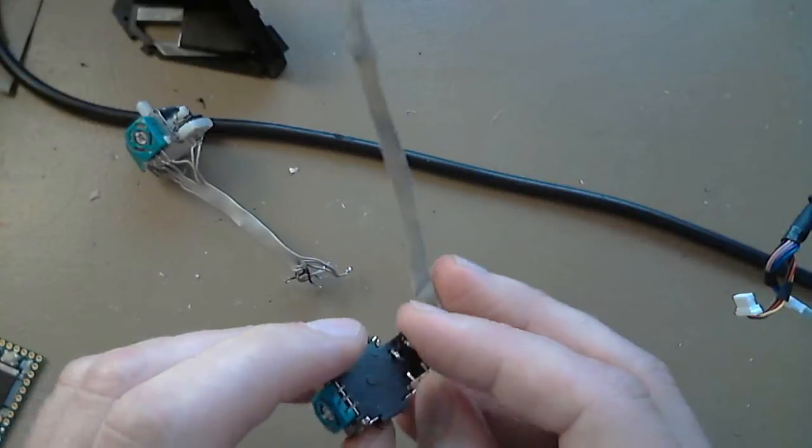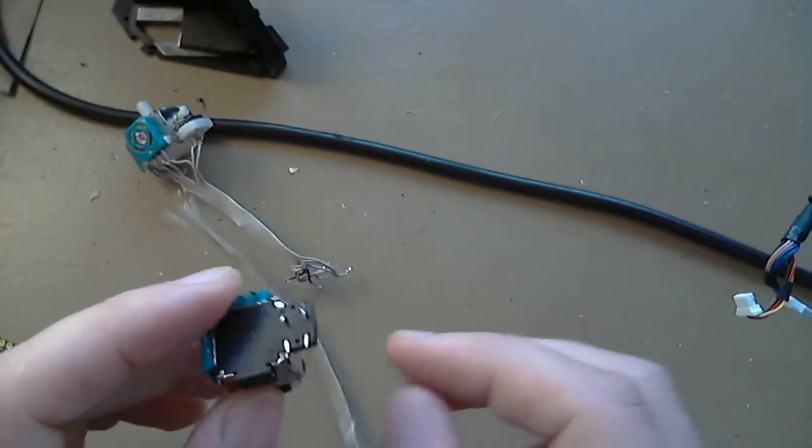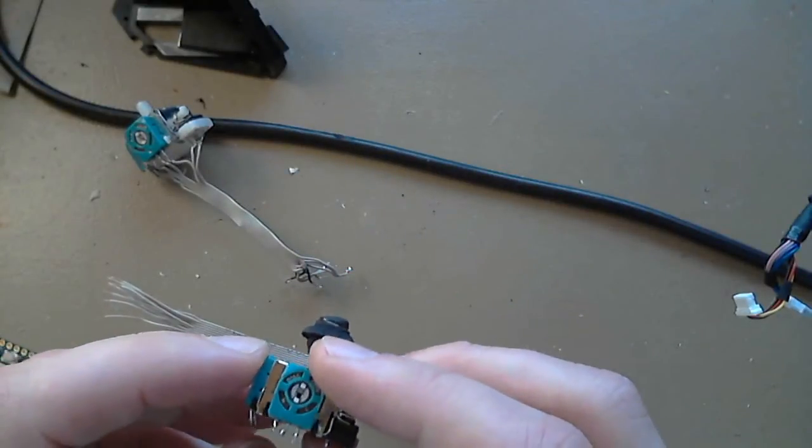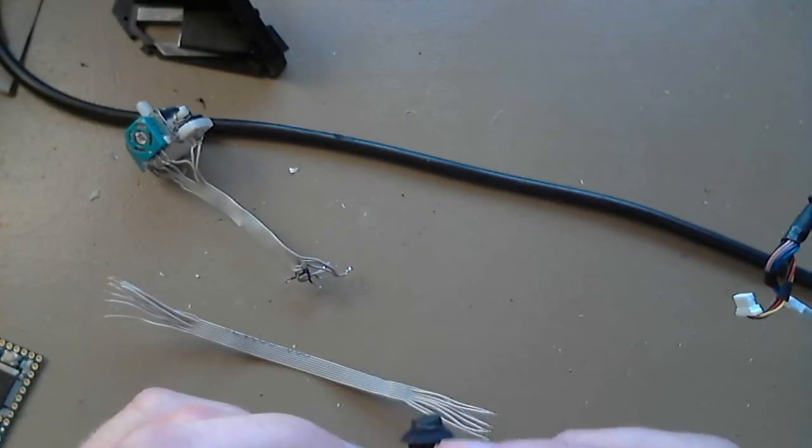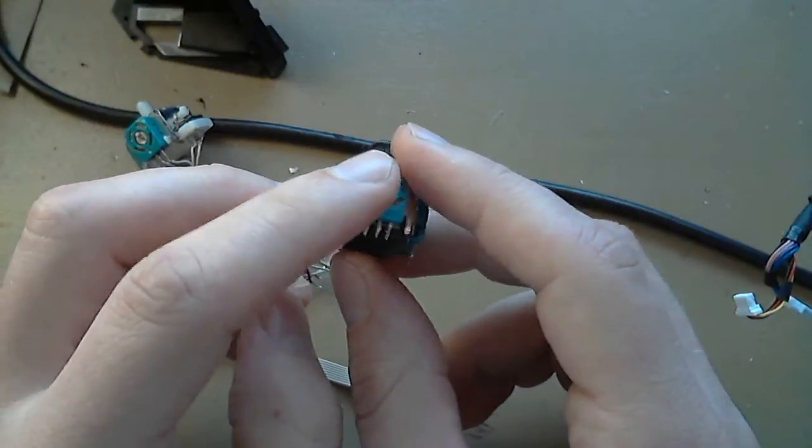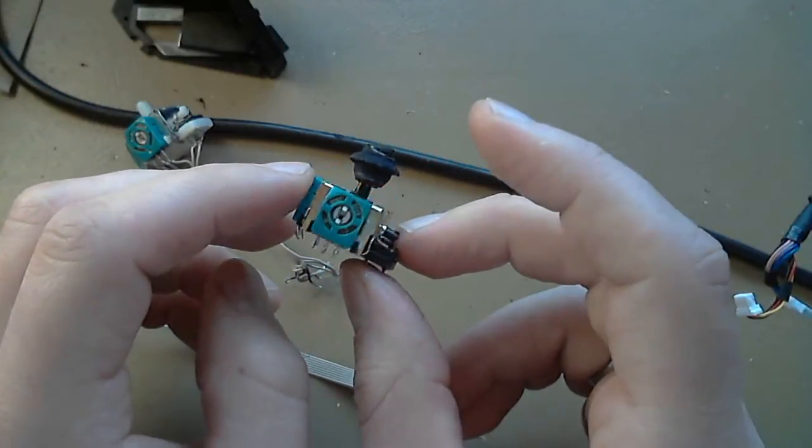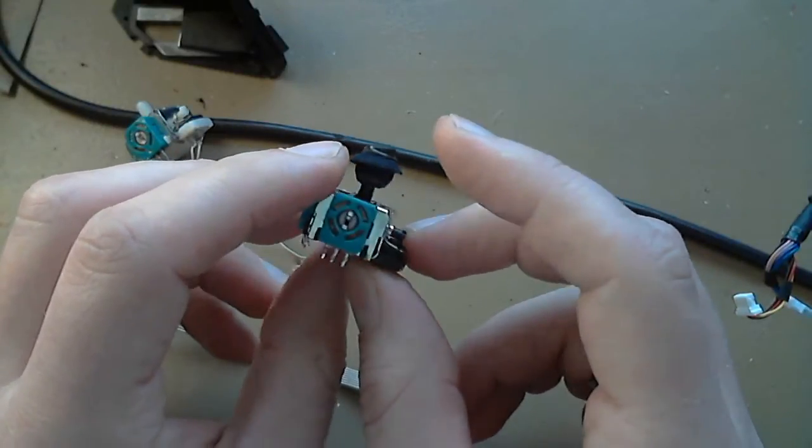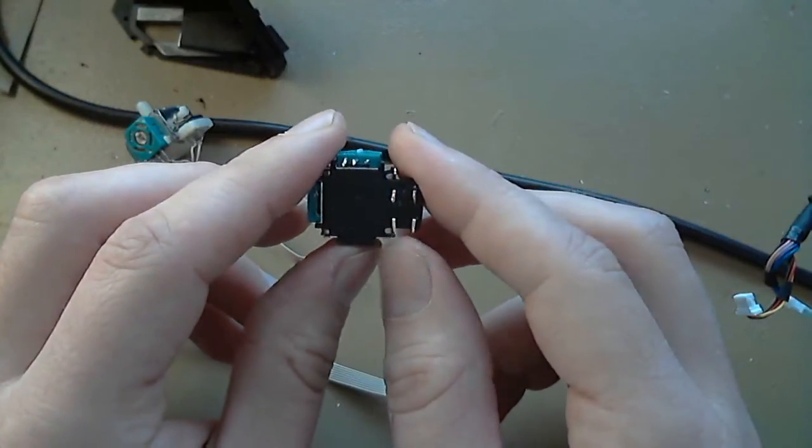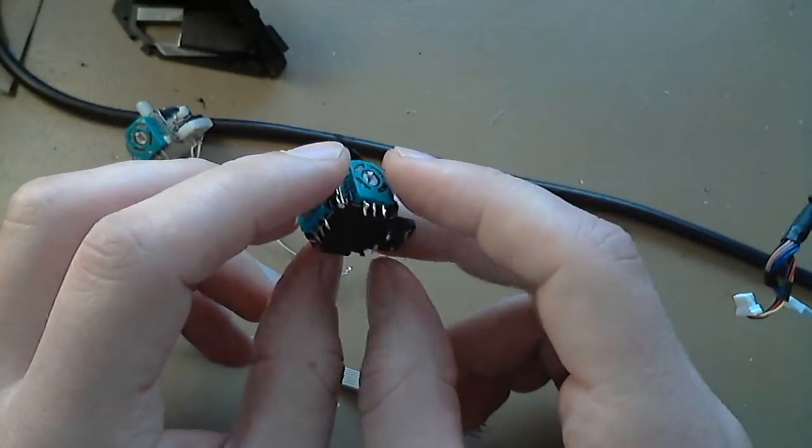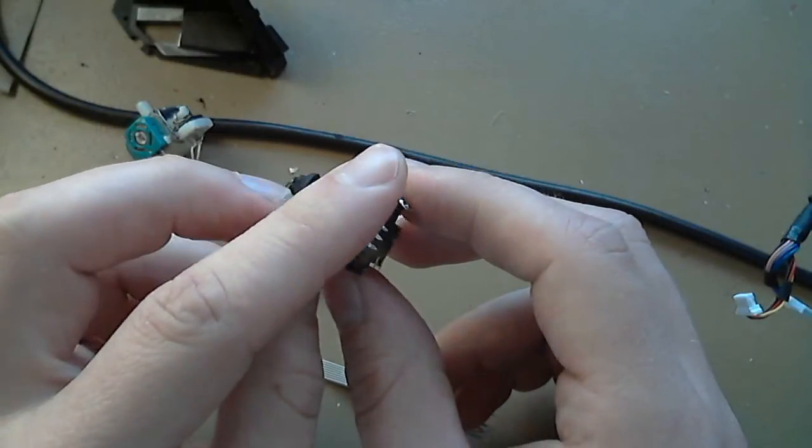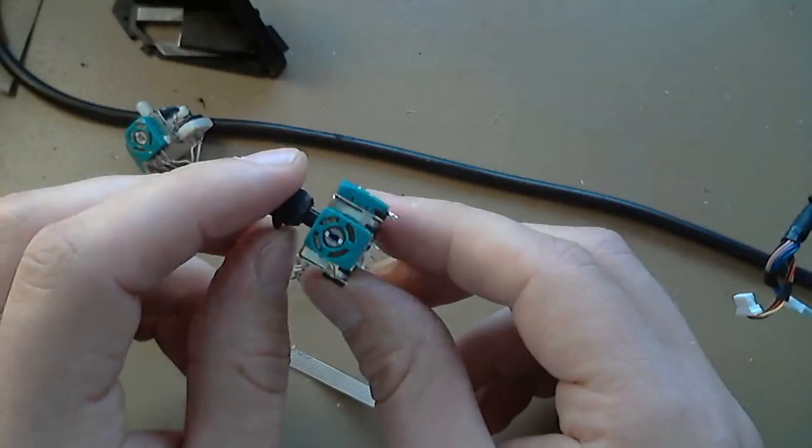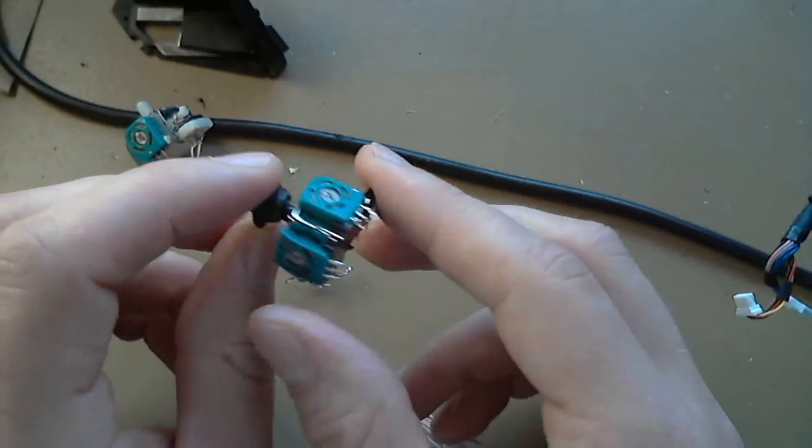This might actually be a two-parter depending on how long it takes. So I'm going to apologize in advance. If you have helping hands, this will be easier for you. I have them, but they're crap. So I don't use them. So forgive me for poor soldering technique. If you see it, please correct me and give me tips.